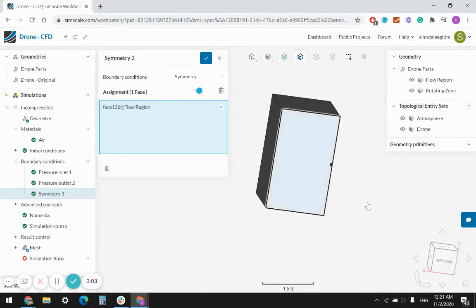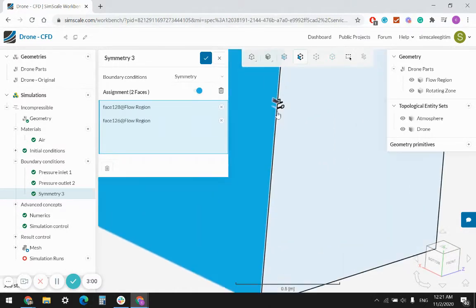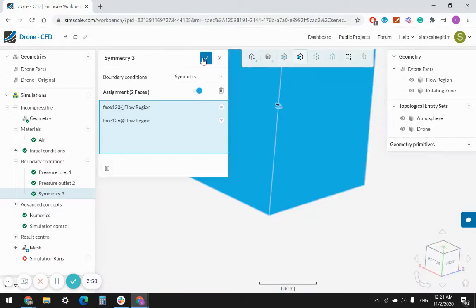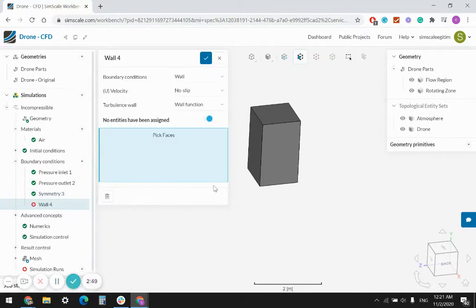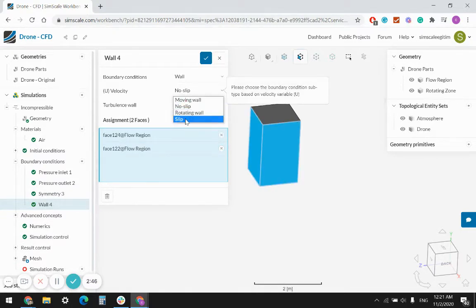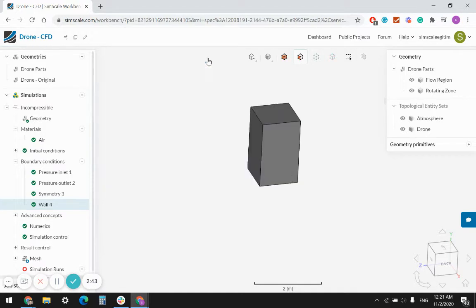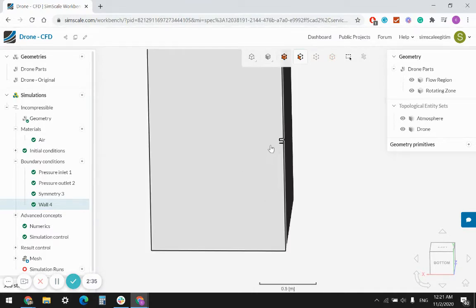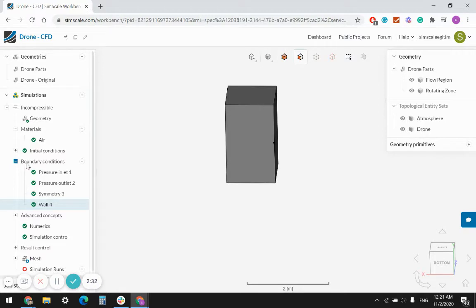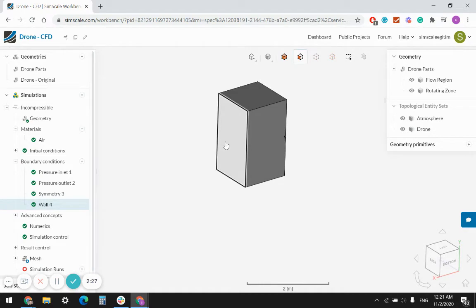Switching to solid view — this is one symmetry side and this is the second symmetry side. As for the remaining sides, I can also assign them as pressure inlet, but assigning them as a slip wall condition is more convenient, because I'm just assuming the air will come from the top towards the bottom during this flying mode.